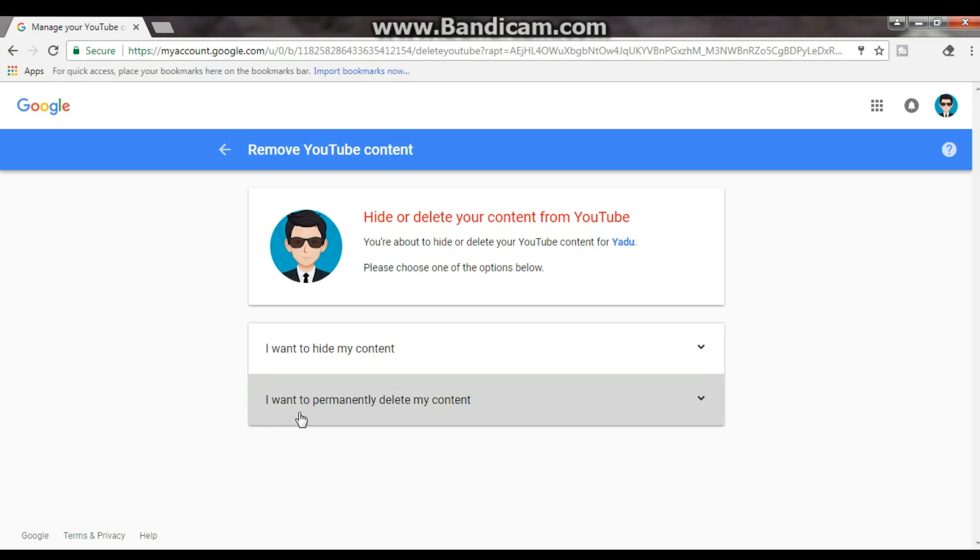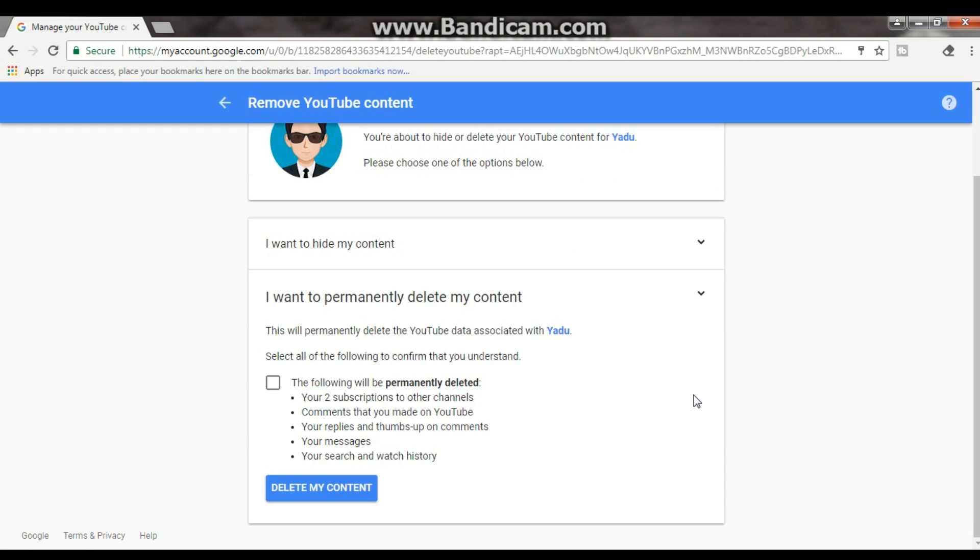Here, click on I want to delete my content. It takes a bit of time. Accept the terms and then click on delete my account.